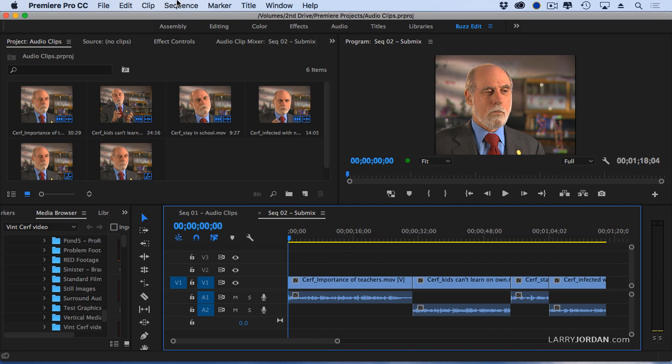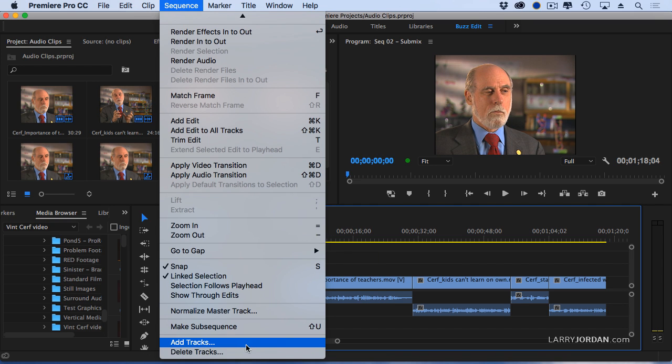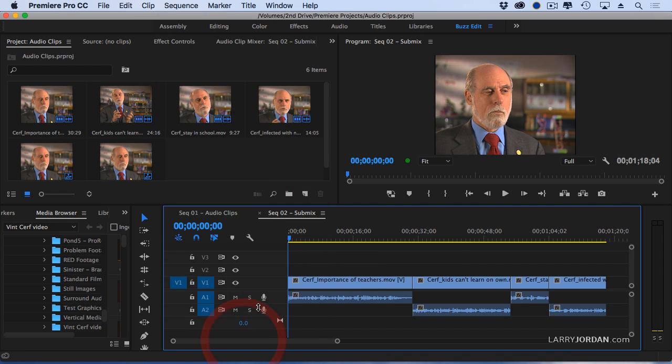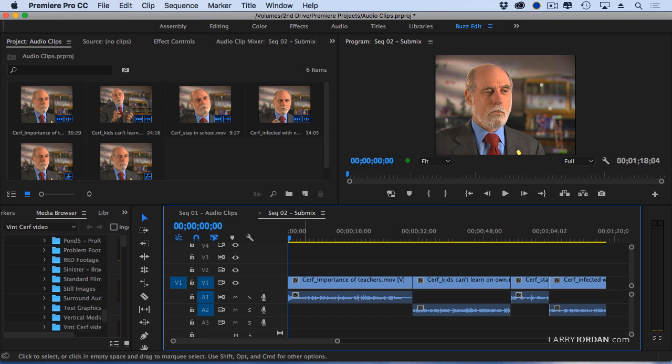Before I do anything else, the first thing I do is go up to the Sequence menu, go down to Add Tracks, and I'm going to add one submix track and click OK.